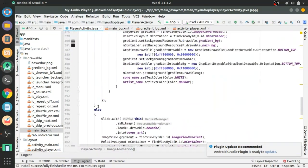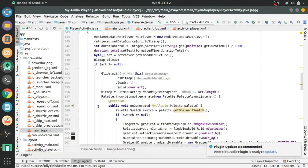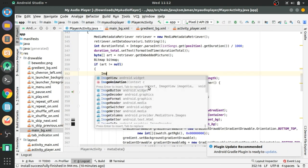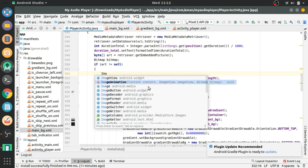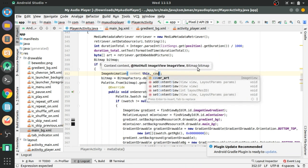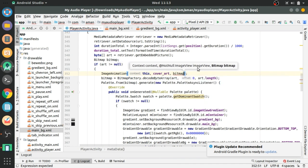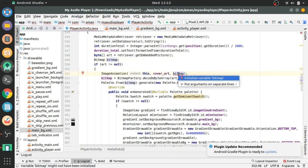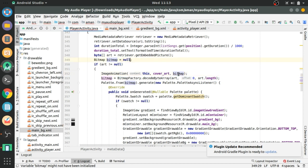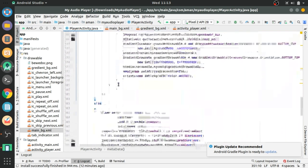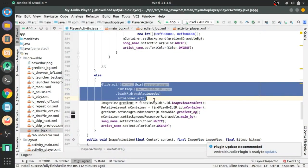Now we have to call this method in the metadata method. Delete the old line since we don't require it anymore. In imageAnimation, pass the first argument as 'this' for context, the second as coverArt for the ImageView, and the third as bitmap. Initialize the bitmap and delete the old reference.